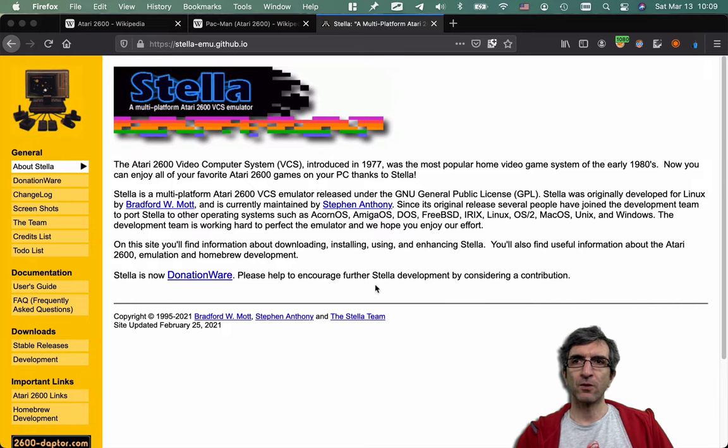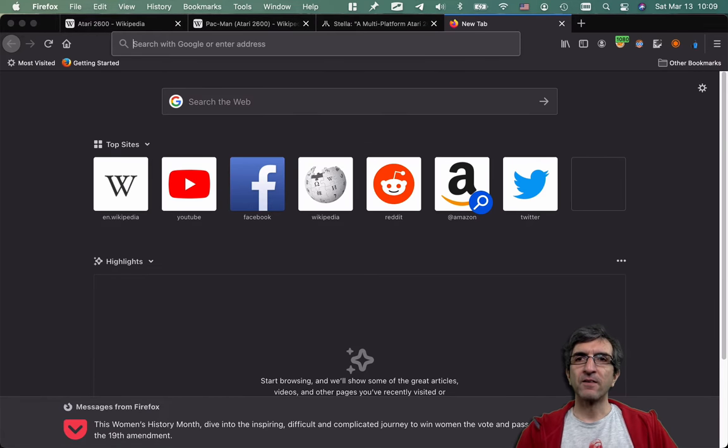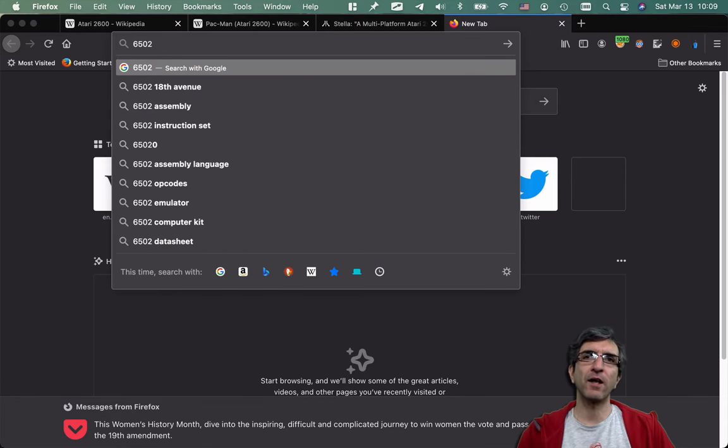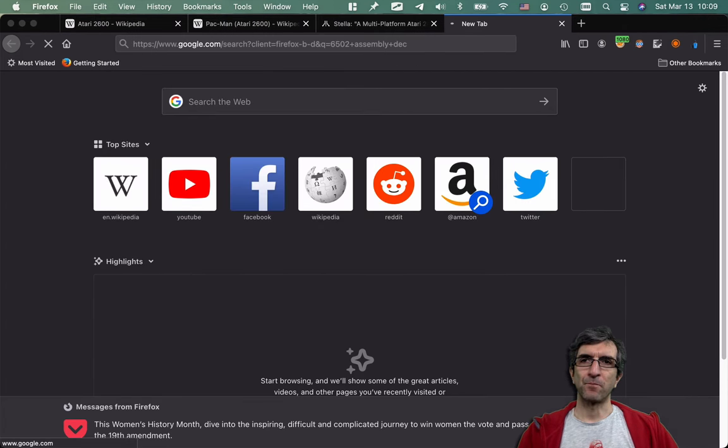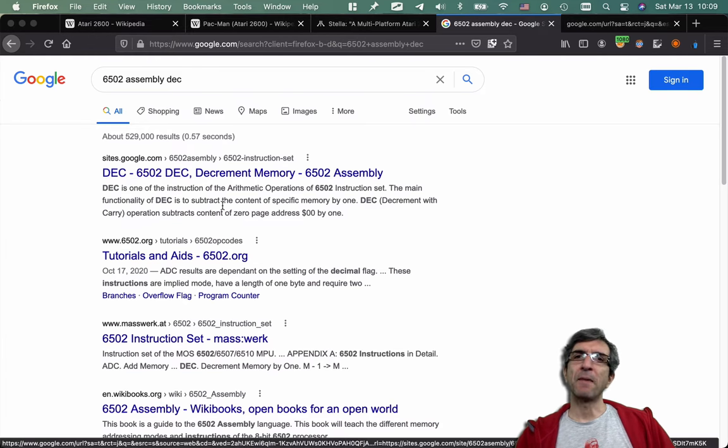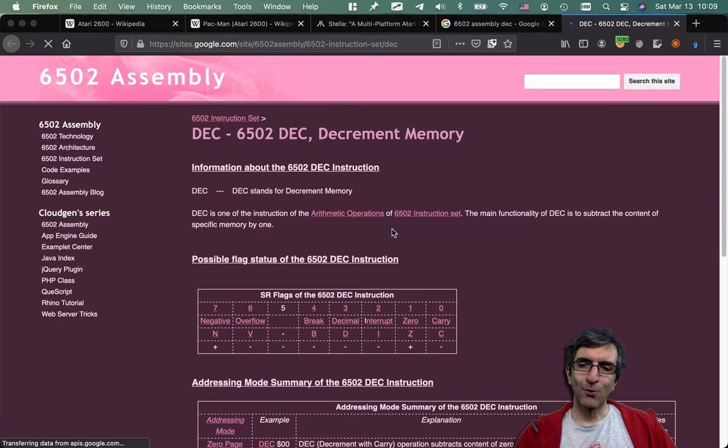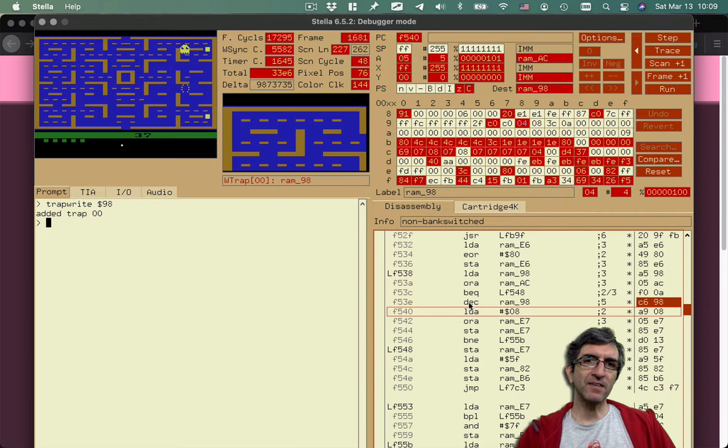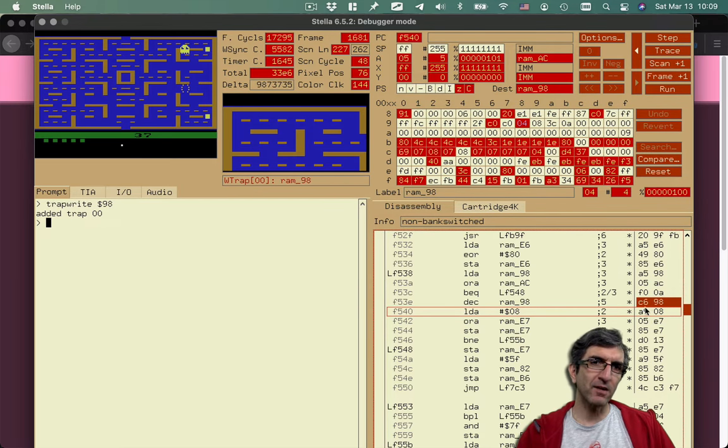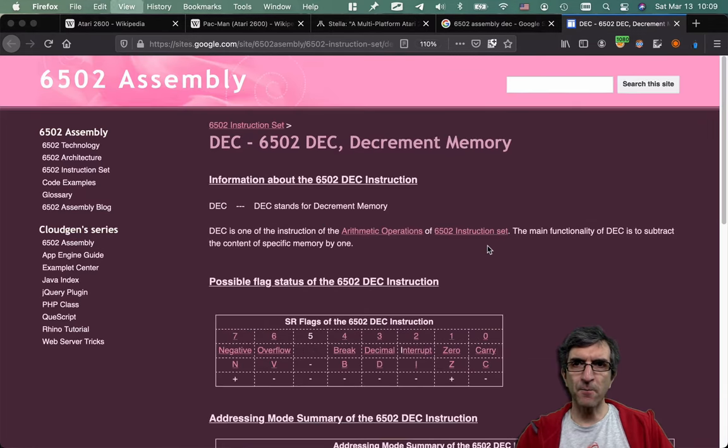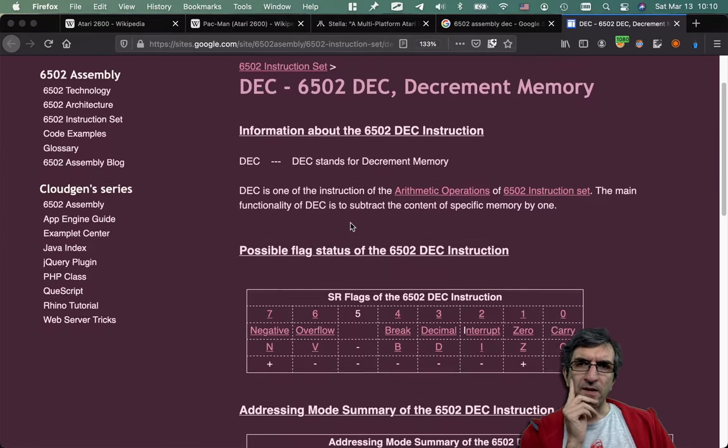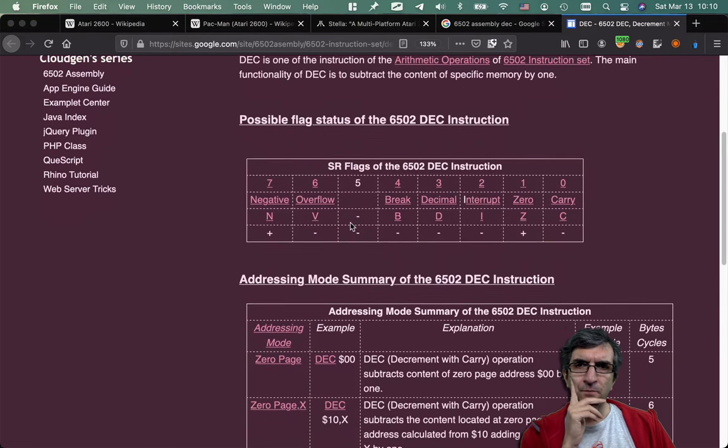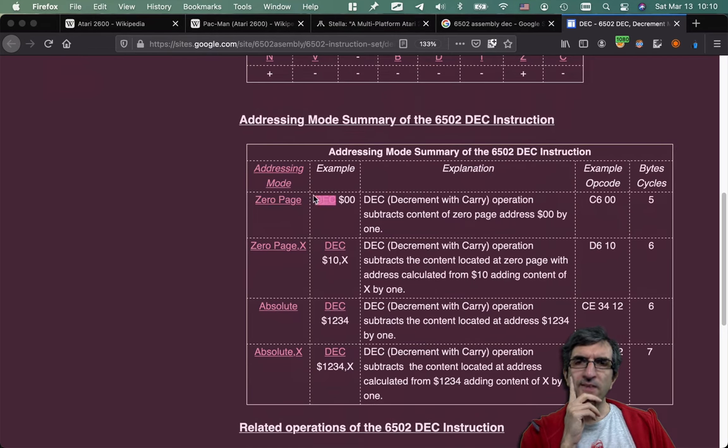I can say 6502 assembly DEC. You will see that this is the decrement memory command. So what is really being run on the system is this DEC RAM 98, which decrease this by one. This is assembly code. This is the equivalent op code. You can see it here. DEC is the assembly code. The equivalent machine code is DEC.